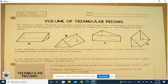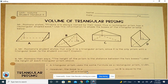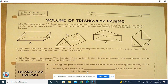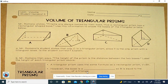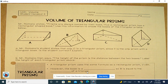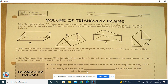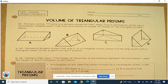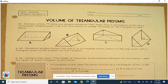This video is about the volume of triangular prisms. Mr. Romano states prisms are always named by their base. Thus, a rectangular prism has a rectangular-shaped base. Use the information to shade the bases of the triangular prisms.